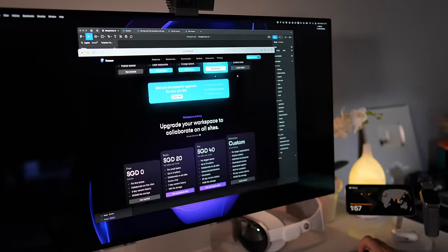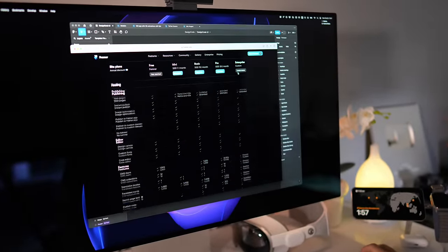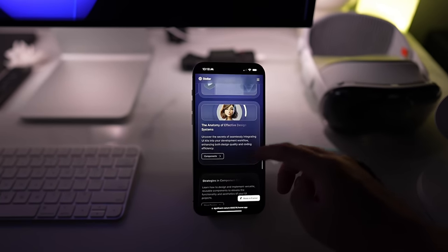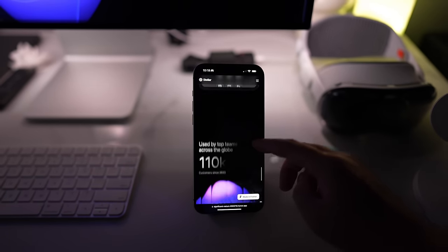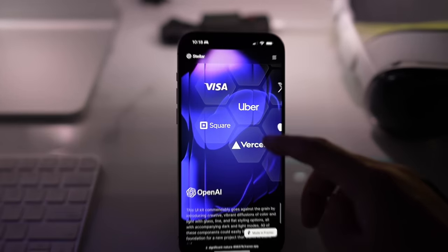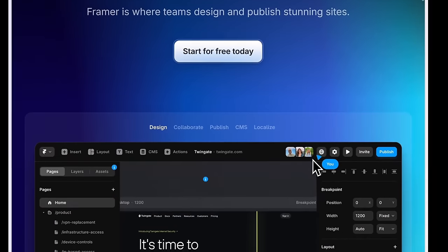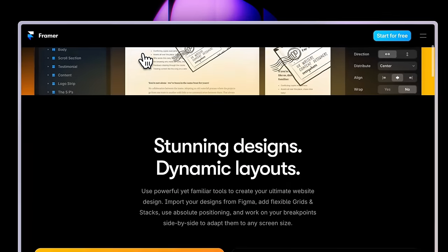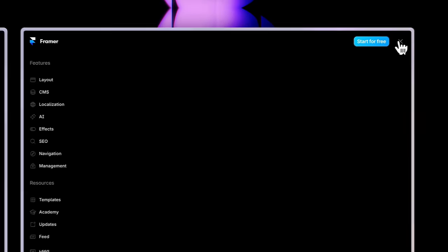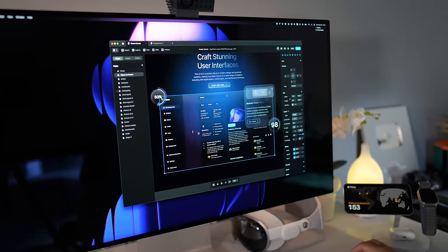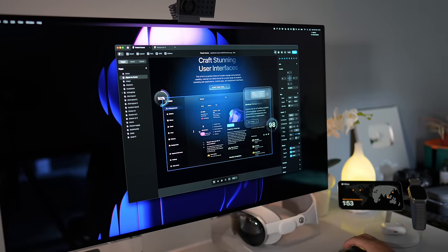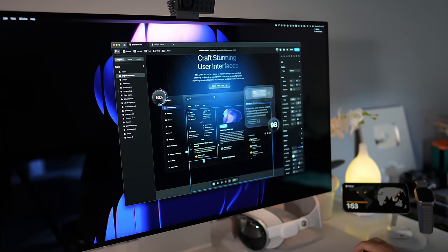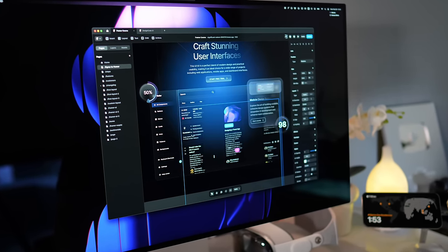Framer is actually free, so you can try all the features and follow this course entirely. If you want premium features like more visitors, CMS collections, and unlimited pages, then it's worth getting the pro version. But you can do everything as a free user. Let's create some designs and see for yourself how Framer can make your workflow more efficient. So with that said, let's get started.